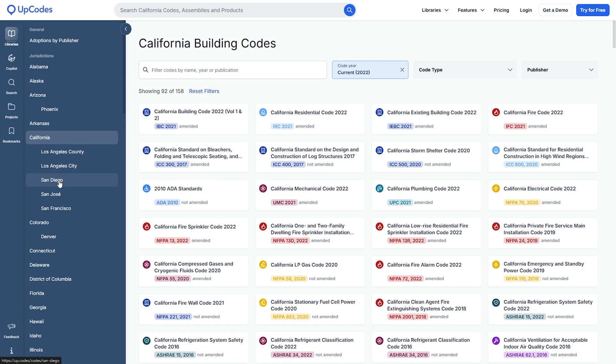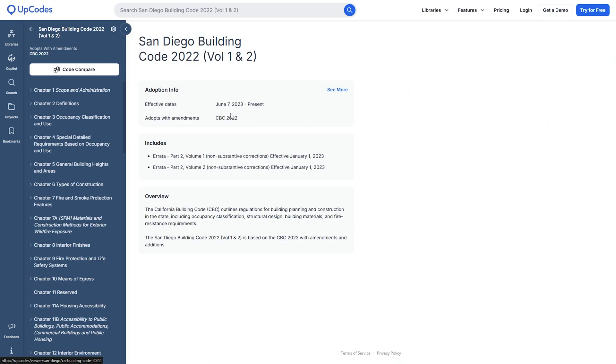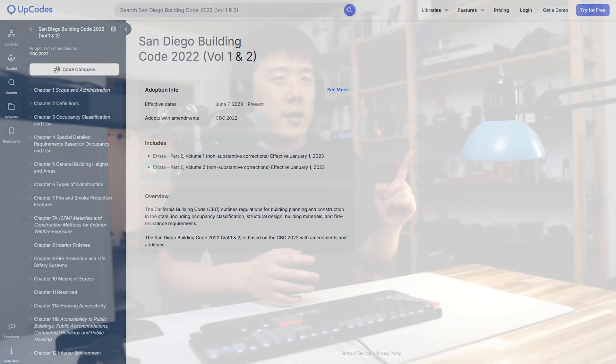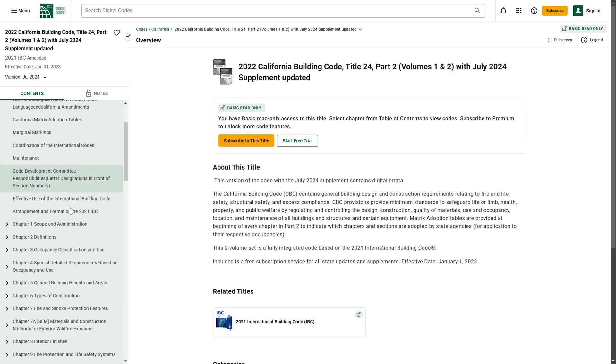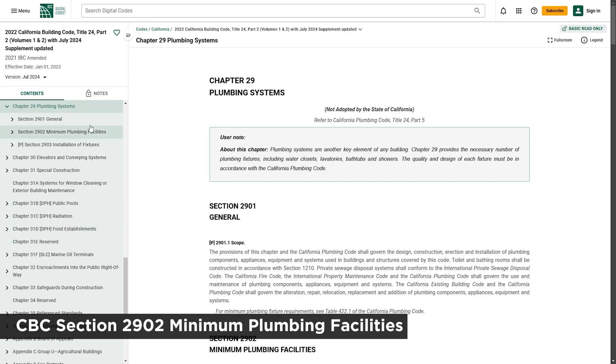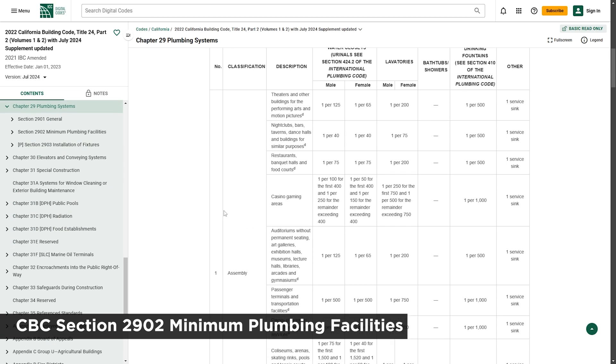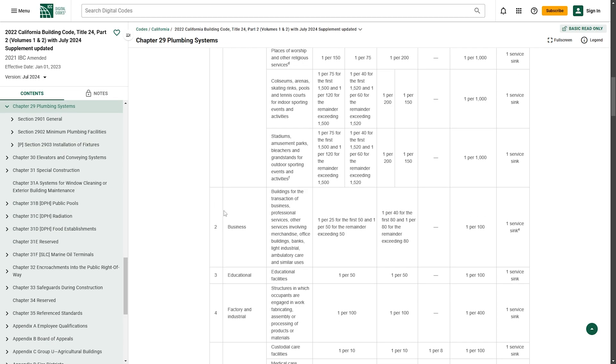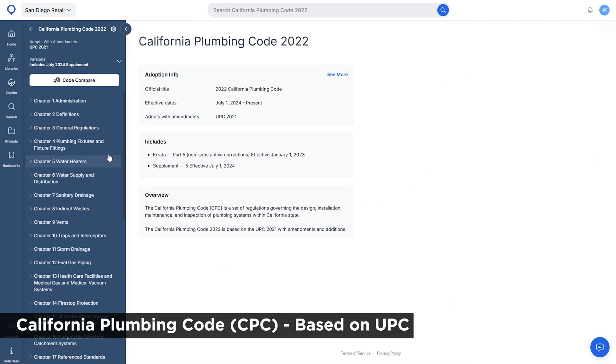California is notorious for having more convoluted codes, and we can select a city like San Diego to pinpoint the city-specific amendments. By the way, if you have access to CBC, the California Building Code from ICC, it lists the minimum fixture requirements under Section 29. Once you compare this with the CPC, California Plumbing Code, Section 4, you will see that the requirements are actually different.